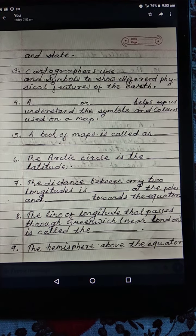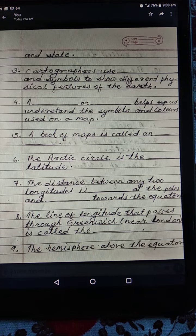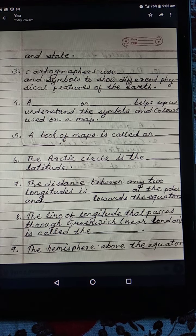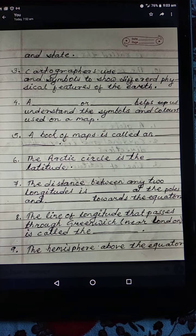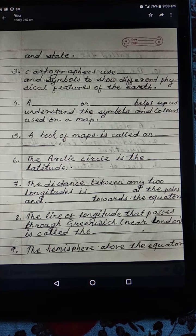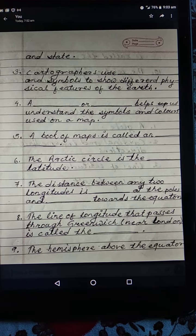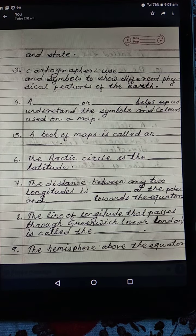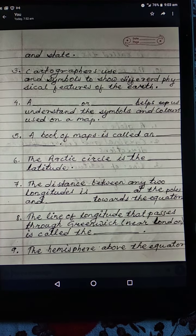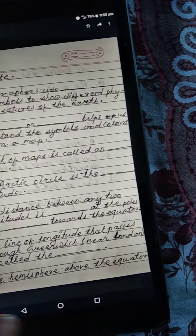Number six: the Arctic Circle is a dash latitude. Number seven: the distance between any two longitudes is dash at the poles and dash towards the equator. Number eight: the line of longitude that passes through Greenwich near London is called the dash.